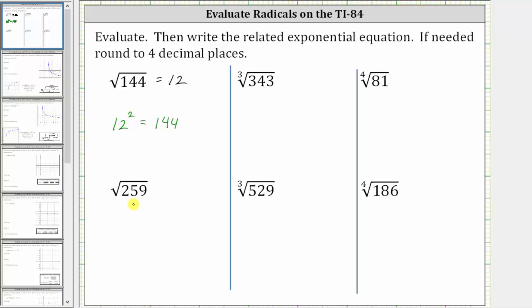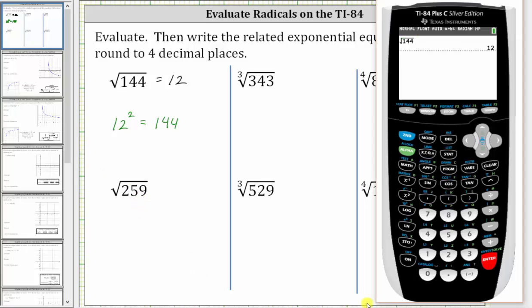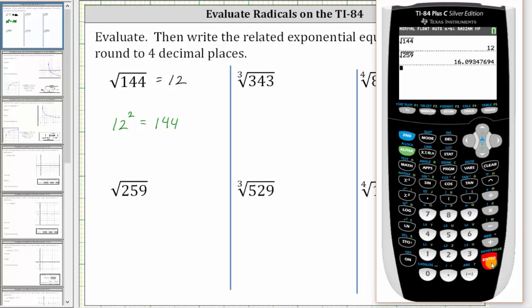Next we have the square root of 259. Again, from the home screen, we press second, x-squared, which brings up the square root. We enter 259 and press enter. We're told to round to four decimal places. Notice how in the fifth decimal place there's a seven, which means you round up. The value is approximately 16.0935.